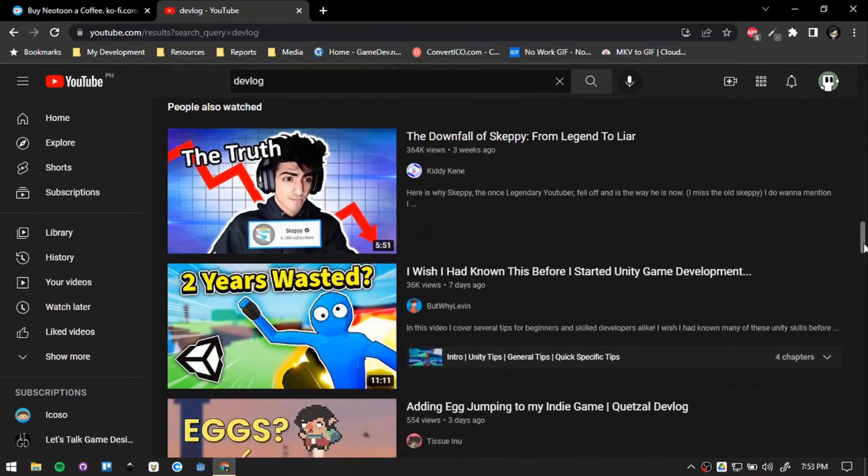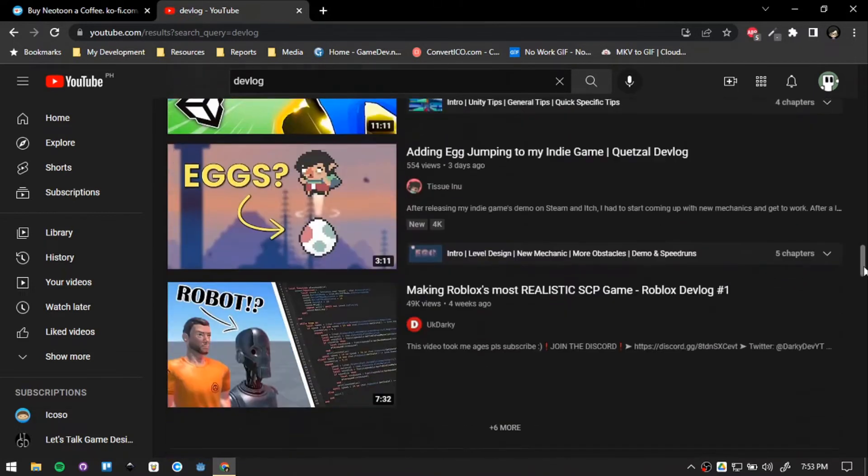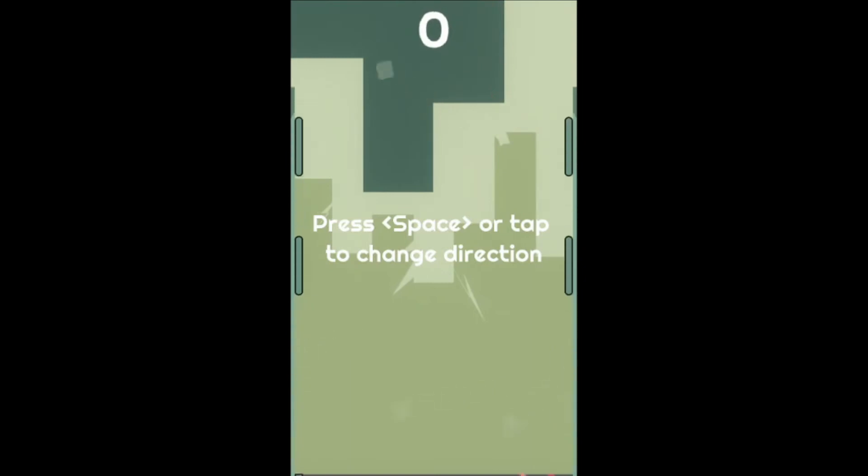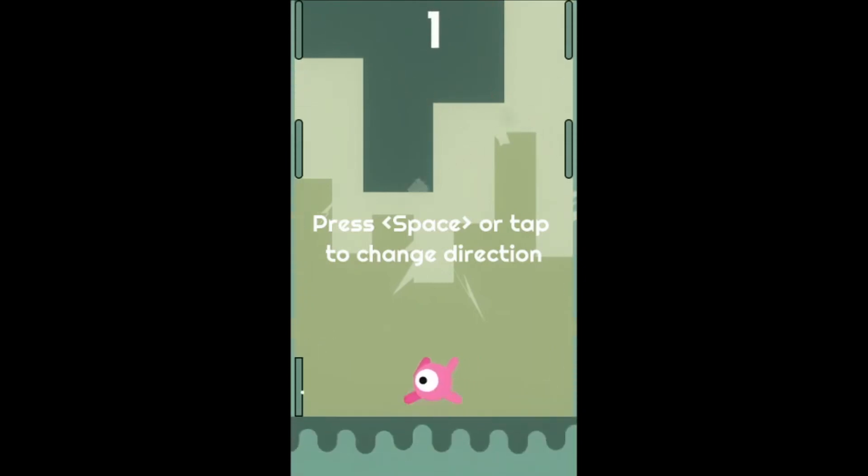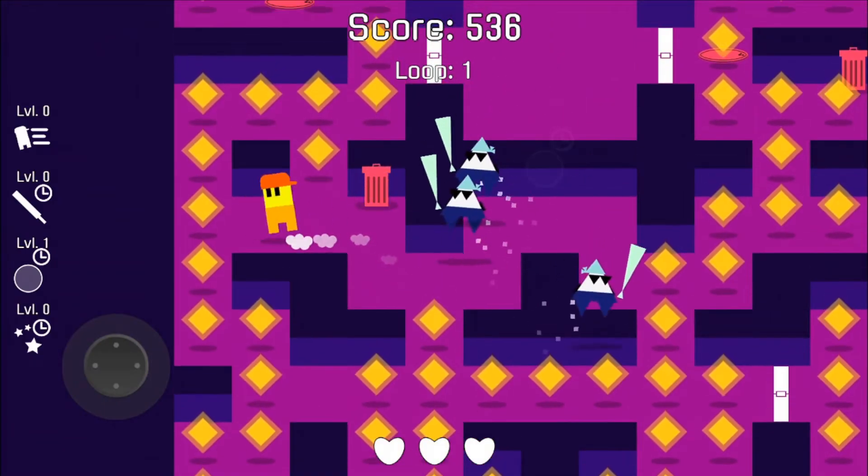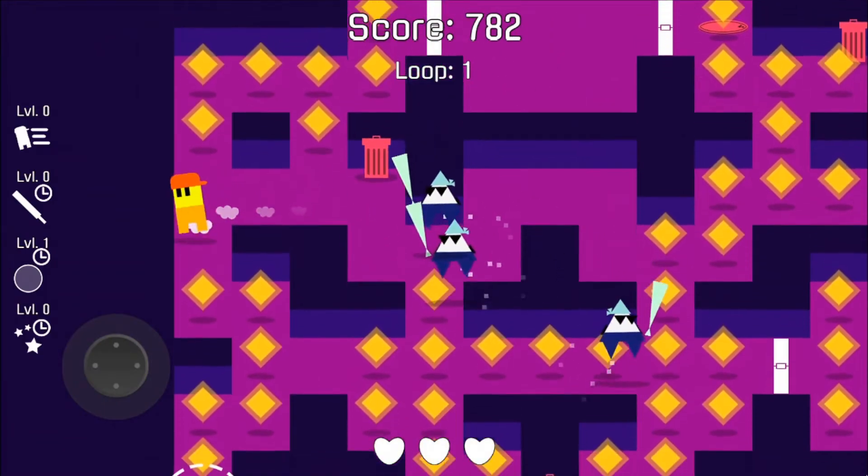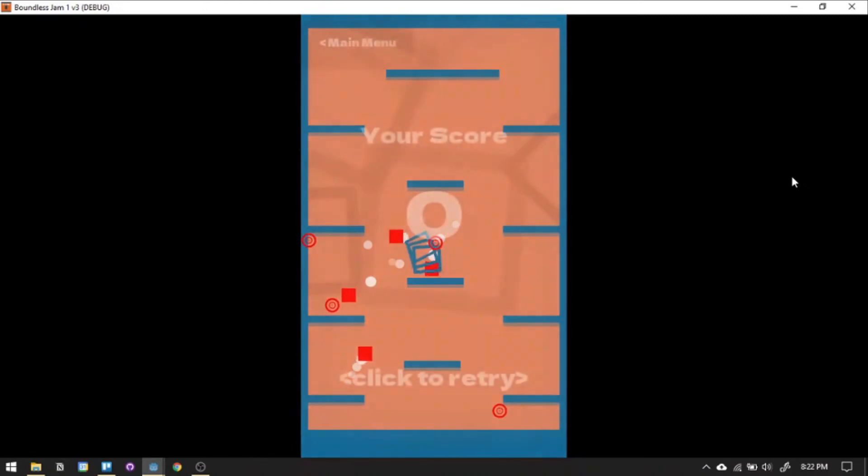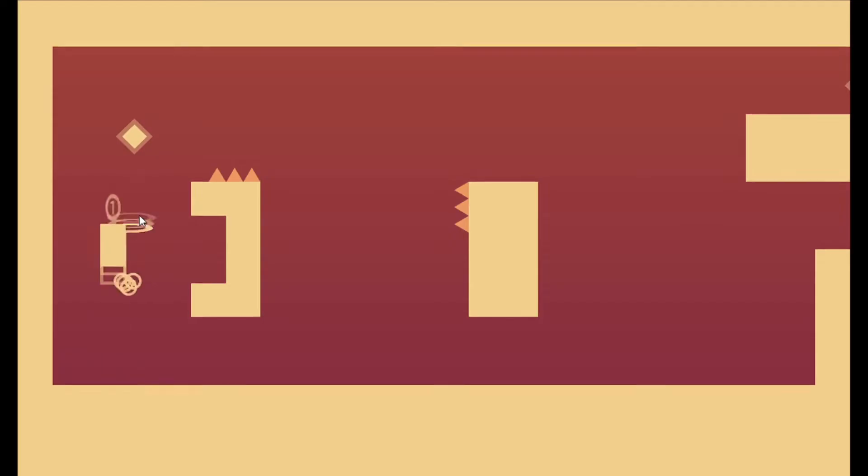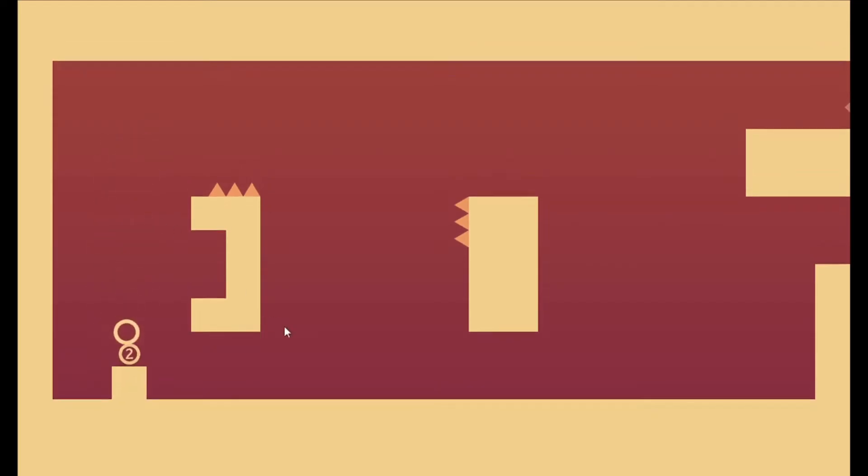People create so many wonderful things. I want to create again. I want to feel that satisfying feeling of pressing that publish button again. I want to share that stuff. With this in mind and a purpose again, I return to game dev.